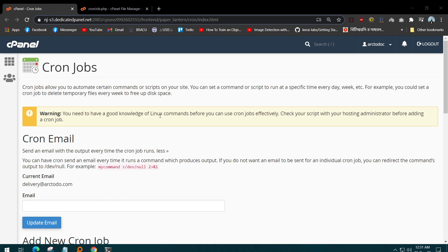a good knowledge of Linux commands before you can use cron jobs effectively. Check your script with your hosting administration before adding a cron job. If you don't know what you're doing, please don't mess up. Basically, cron job is a bit sensitive stuff to deal with.